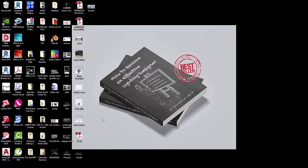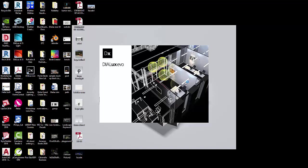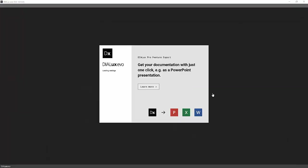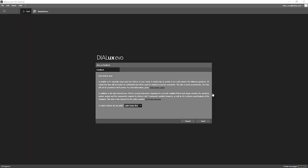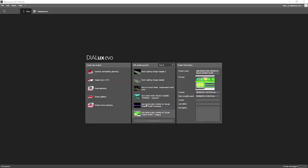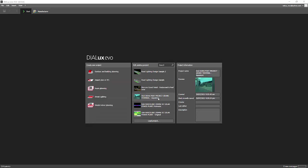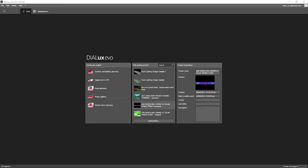I'll refresh my desktop and open Dialax Evo 10. This is the first view you will see once you install Dialax Evo. I'll select lighting design firm and try to open a project file. My PC said it's not responding, but let's see — I think that file is too heavy.